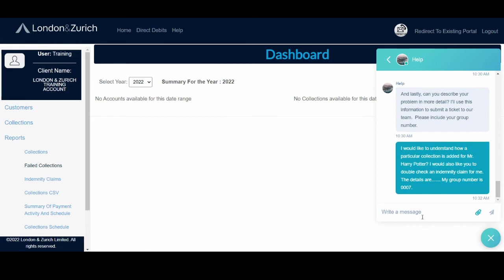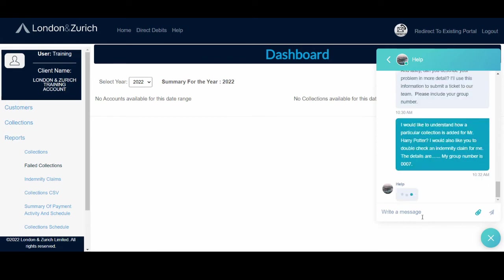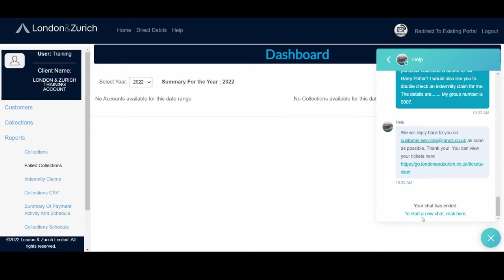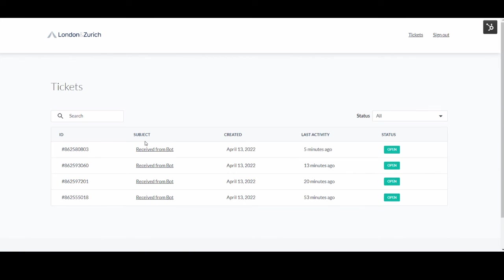So once you've added the details, what it will do is create a case in our system, and then we will respond to you by the email address you've provided. You can also keep track of your tickets that you've raised by clicking on this link here, and it will open another page.